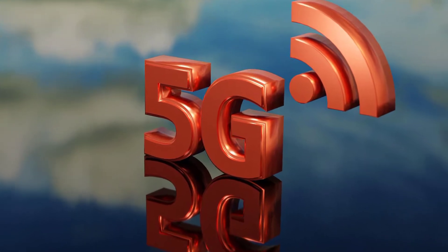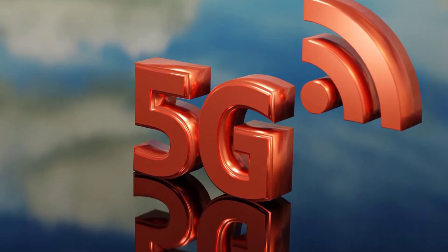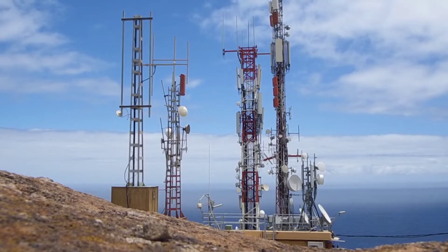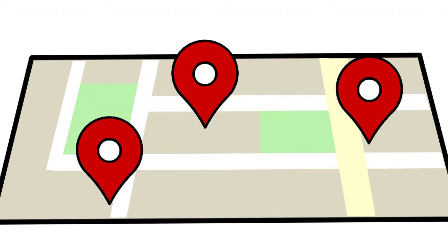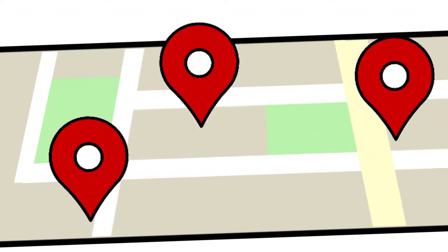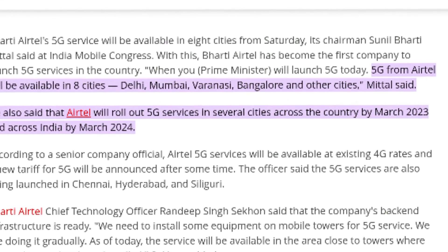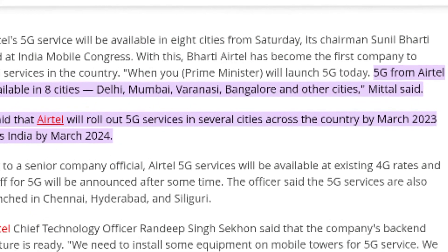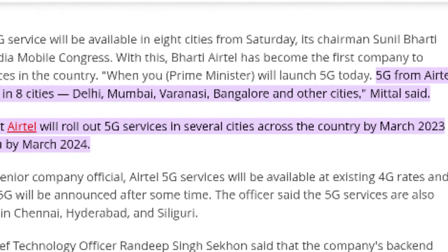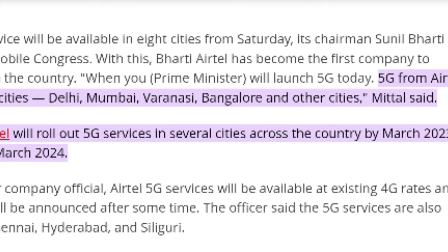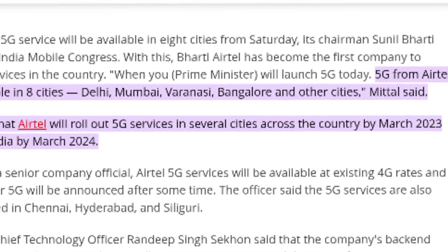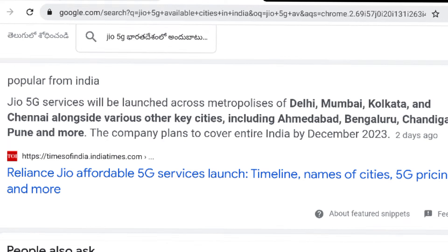We are going to launch 5G starting in October in limited cities. For the first time, they have enabled 5G in up to 8 cities, but initially launching in 4 cities.